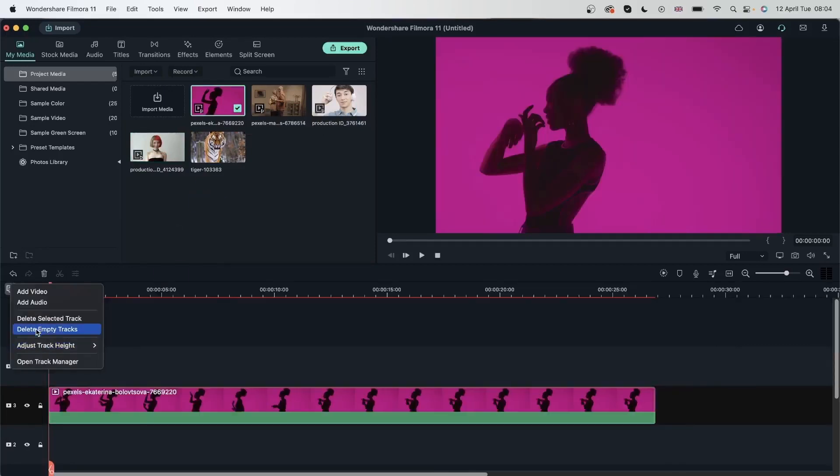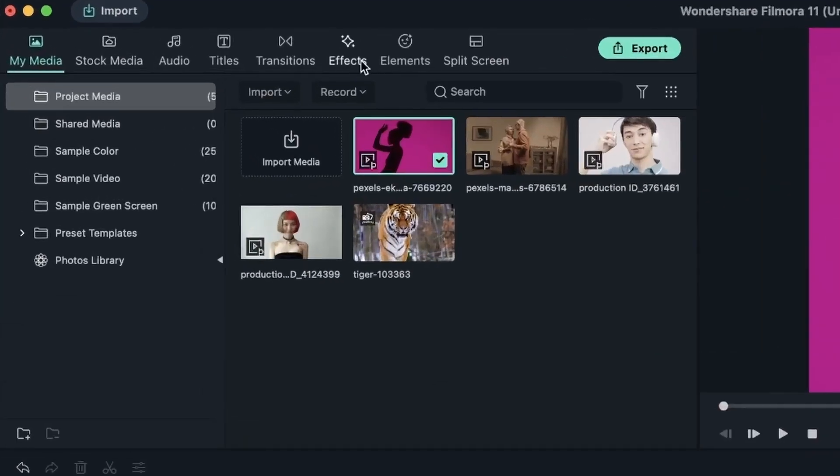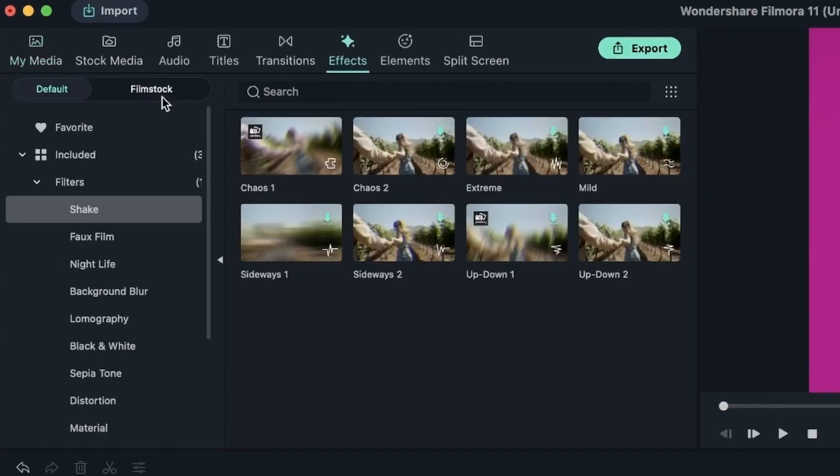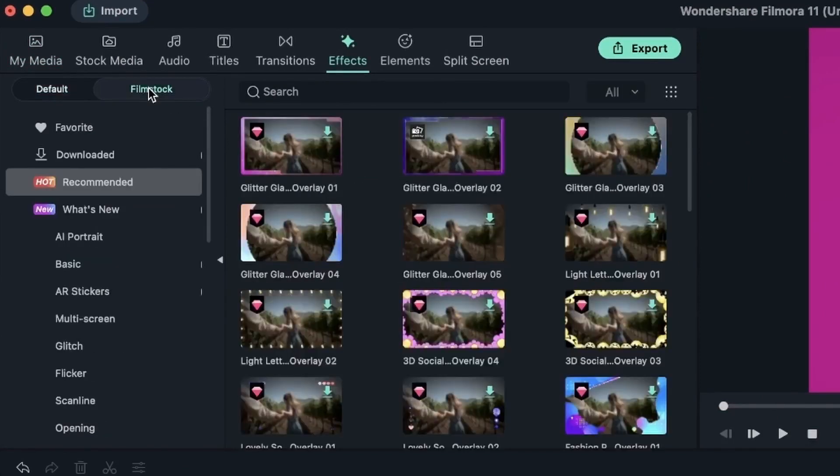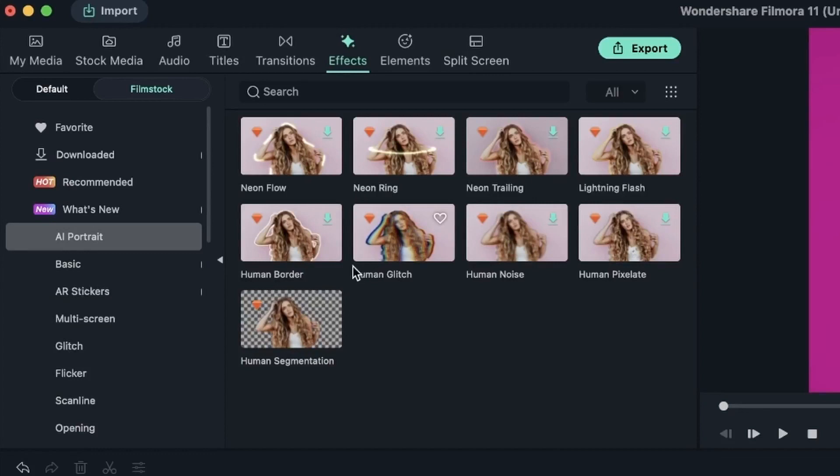Let's delete empty tracks. Head over to Effects, Filmstock, AI Portrait. And these are the options that we have. Now, they all have a diamond next to them, meaning that they are paid features. But we're going to see how they work.